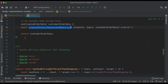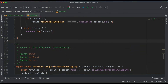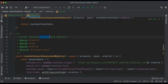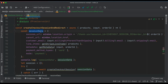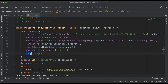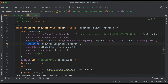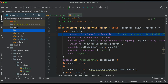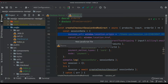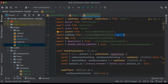In createCheckoutSessionAndRedirect, we initialize the session data with: successUrl (redirect to the thank-you page), cancelUrl, customerEmail, lineItems, metadata, paymentMethodType, and mode of payment. For the successUrl, we redirect the user to the thank-you page once the order is successful. We also need a getLineItems function. But first, let's create the thank-you page — I'll go to pages and create a thank-you file.